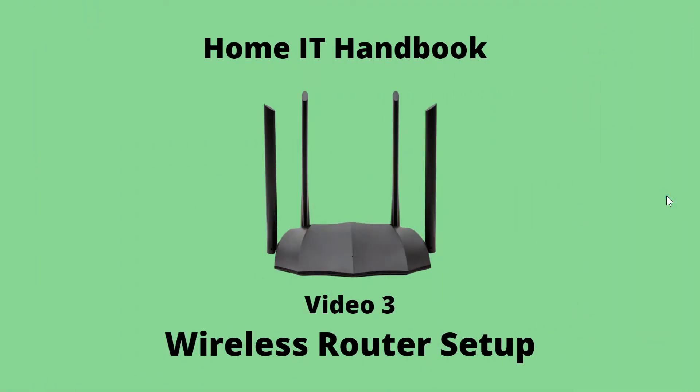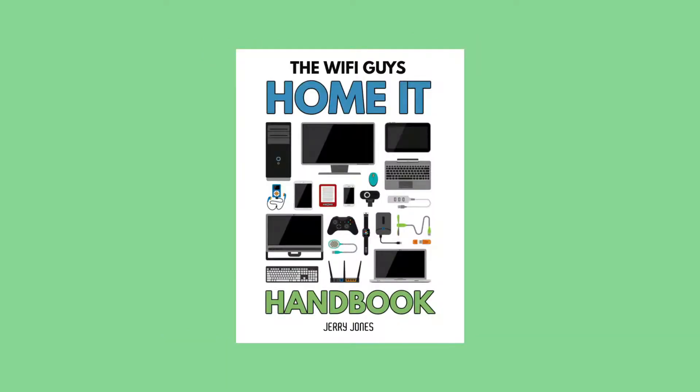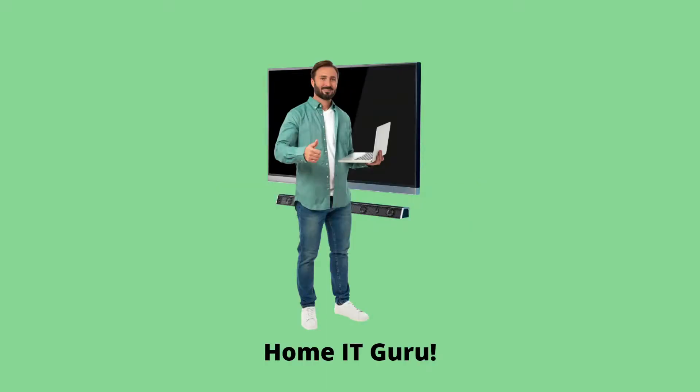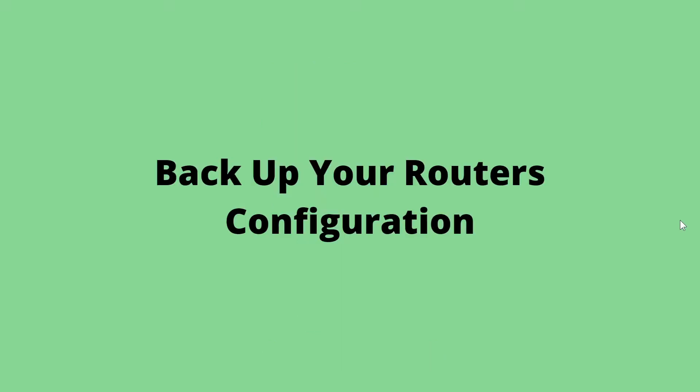This is the video complement to chapter 3 of my Home IT Handbook which you can download for free at Wi-Fi guy net, the site that helps you go from computer novice to home IT guru.